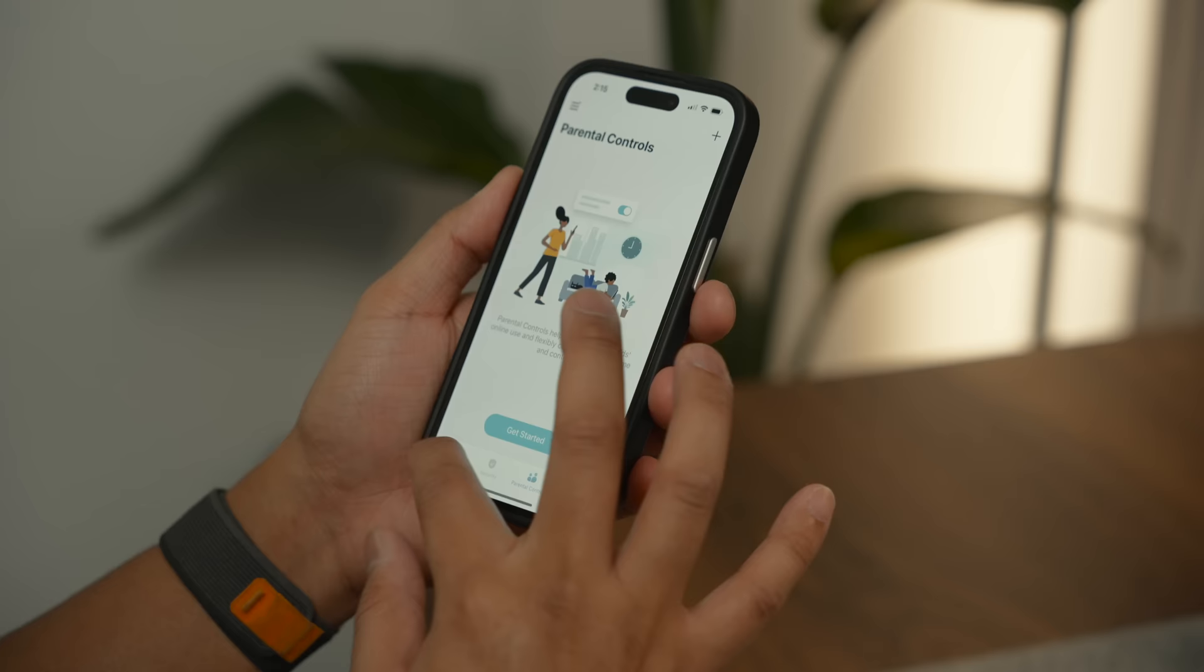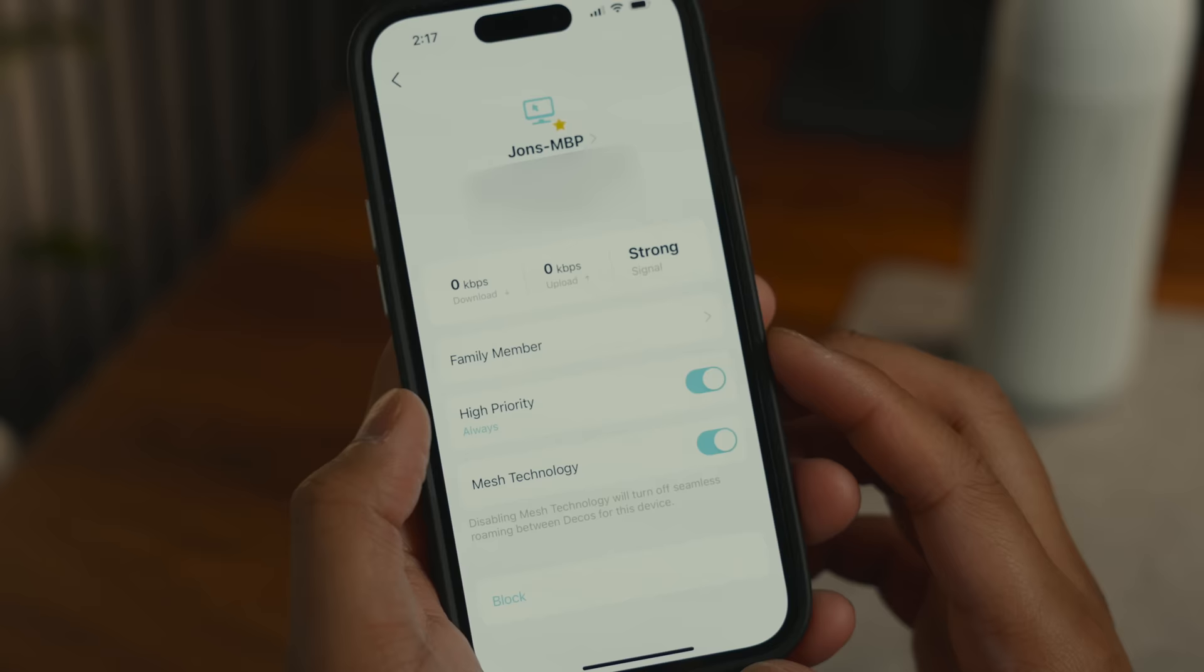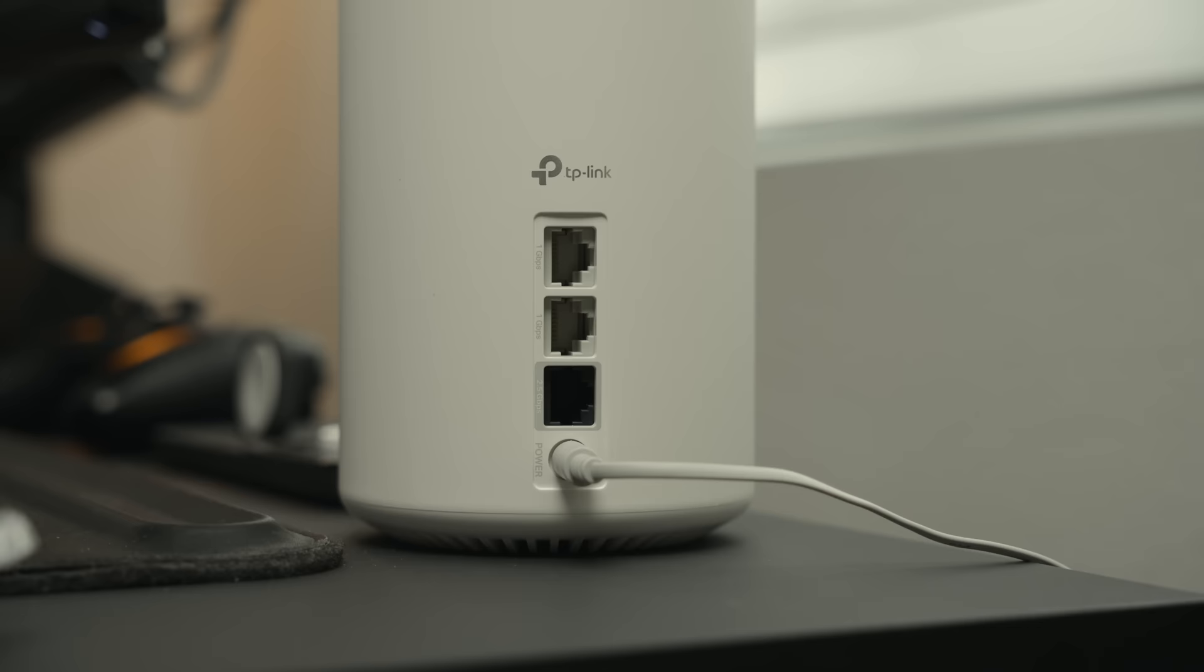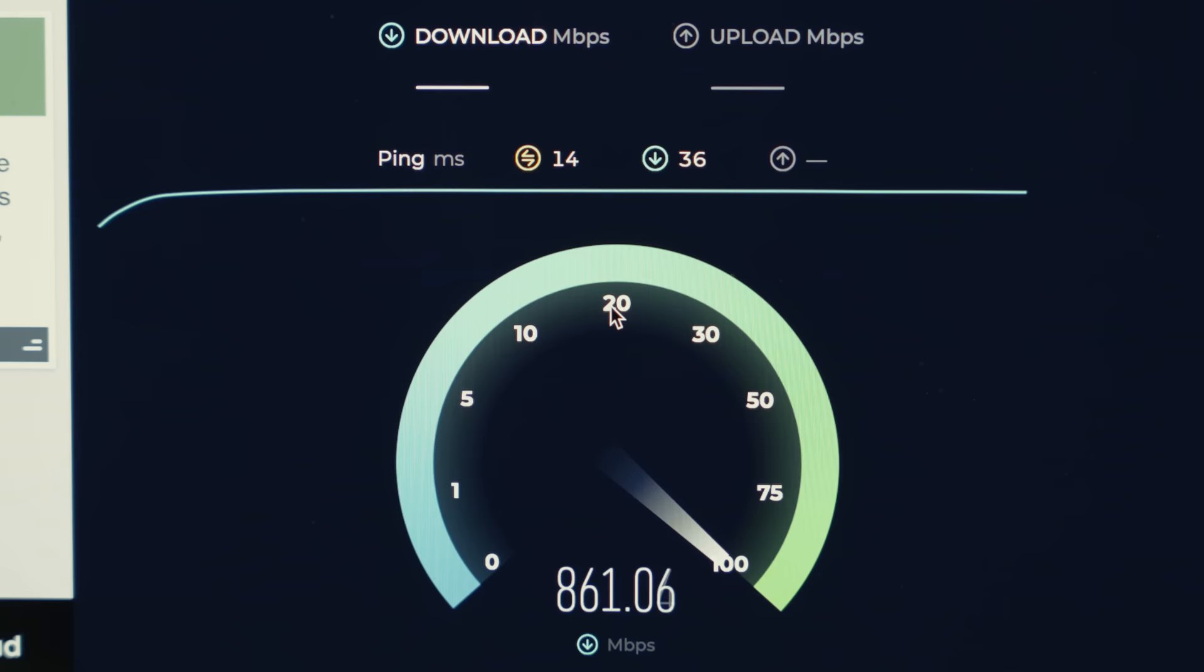When necessary, I can use the app to give higher priority to devices essential for running my business. And if that's not enough, the Pro version has a 2.5GB port that I can use to take full advantage of my broadband speeds.